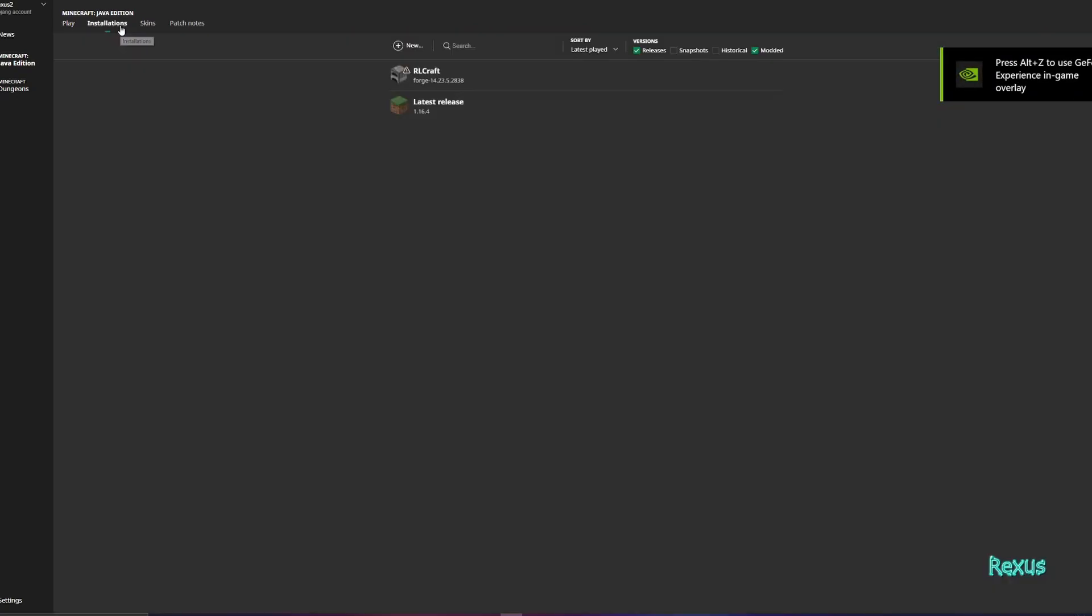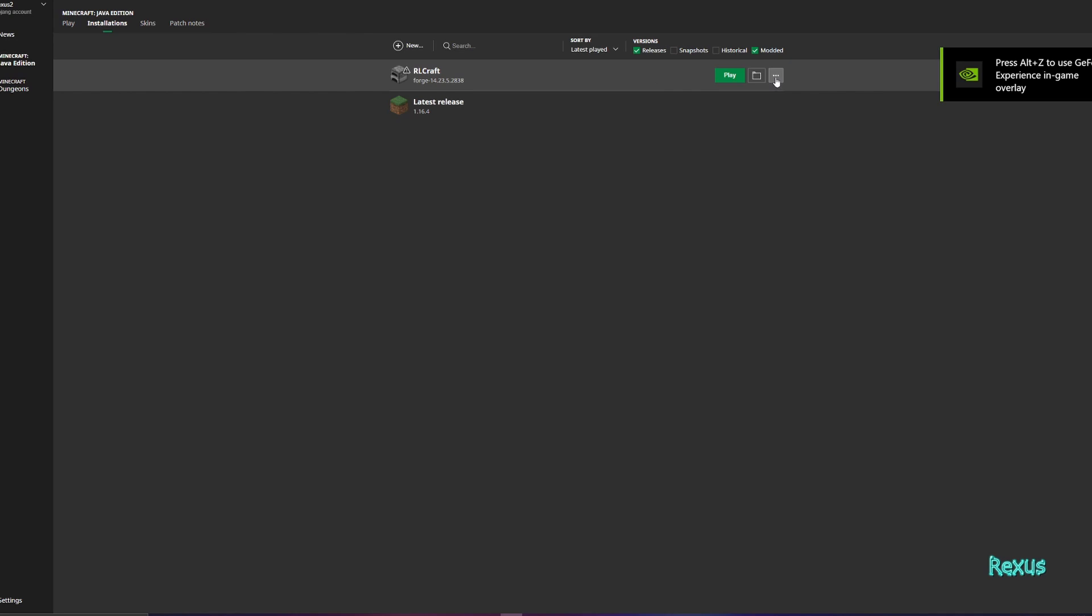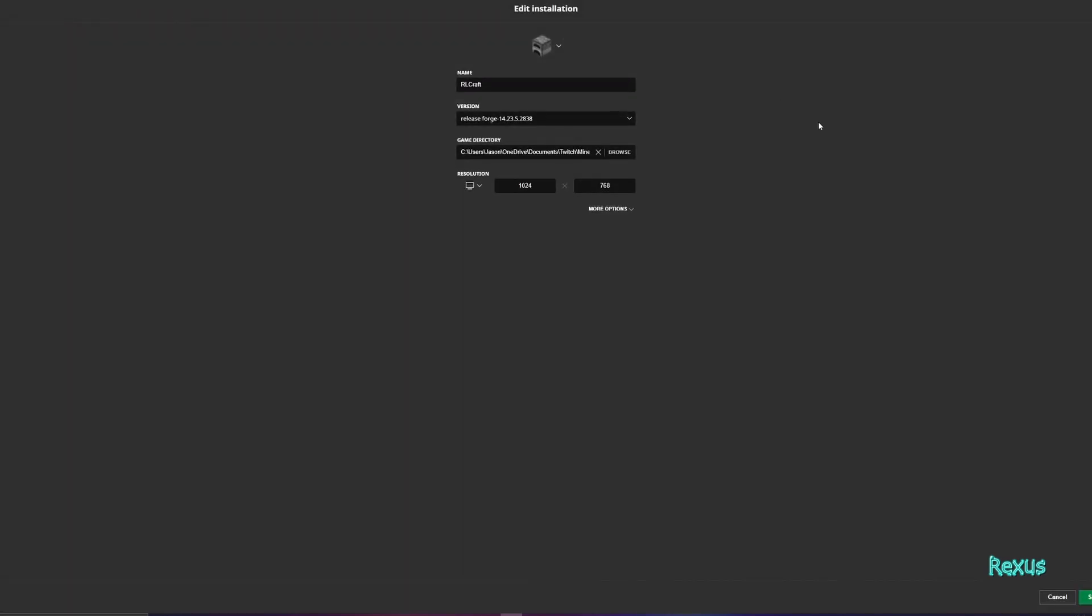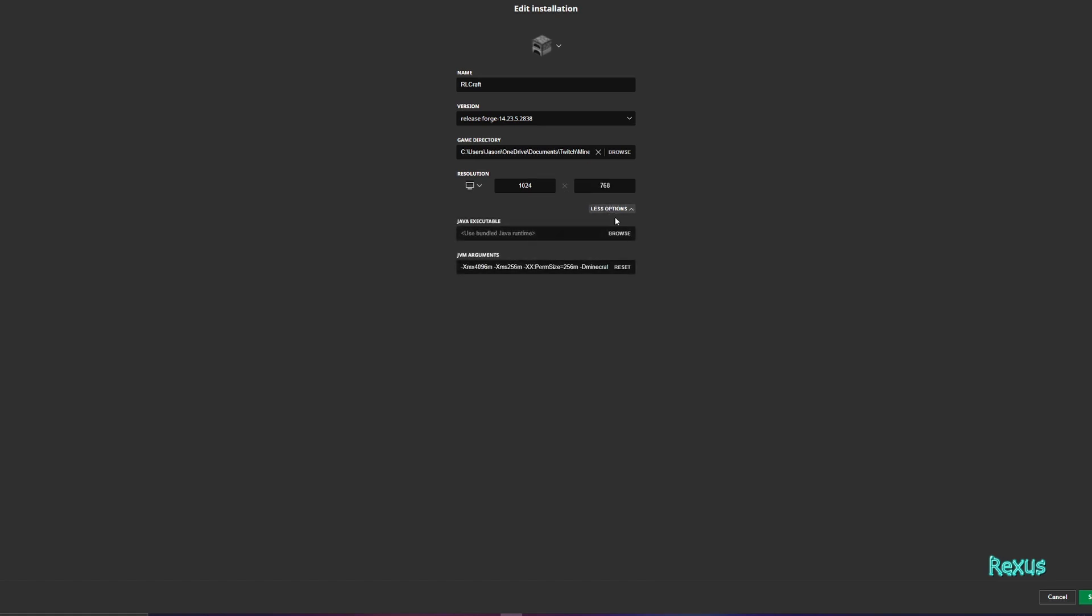So the final thing that I want you guys to note is before you start playing RLCraft I want you to come here to installations. I want you to come over here to RLCraft. Click on the three dots. Click edit.